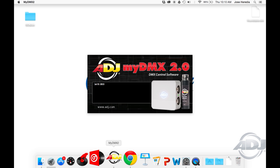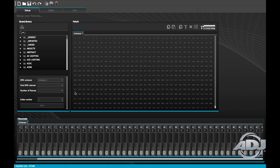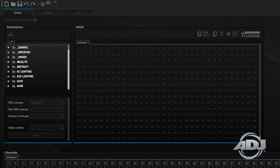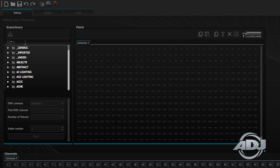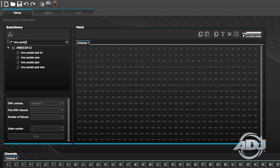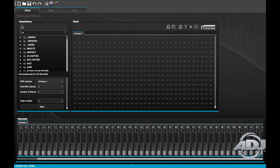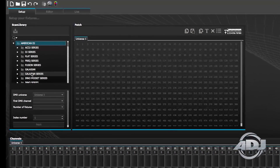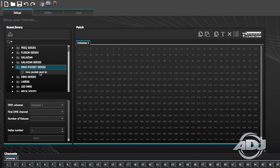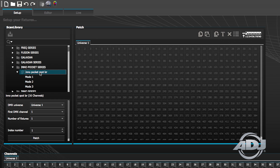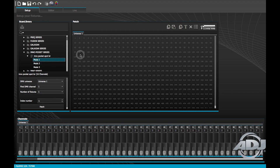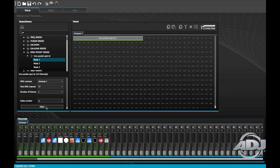Once you have copied and pasted the profile, go ahead and open myDMX 2.0. You can now patch the fixture by locating the fixture profile under the Scan Library section under the Setup tab — either by typing in the fixture name or by browsing the manufacturer folders. In this case, navigate to the American DJ folder, then the Inno Pocket Series folder, then the Inno Pocket Spot LZR. You can either drag and drop the profile to your patch grid or click the patch button at the bottom of the Scan Library section on the lower left-hand side. This is my preferred method because it maintains consistency within the file and folder system in case you switch computers or update the software.